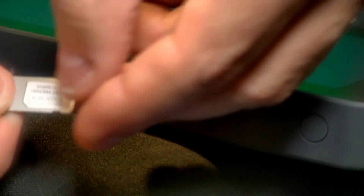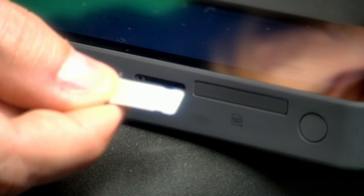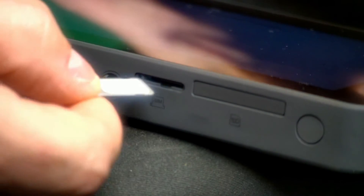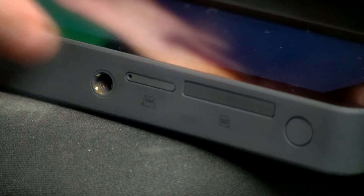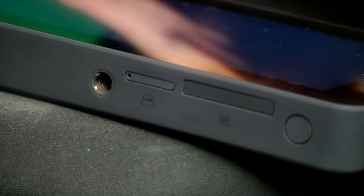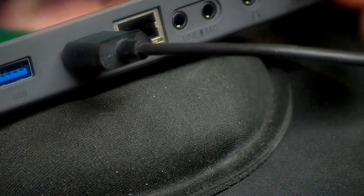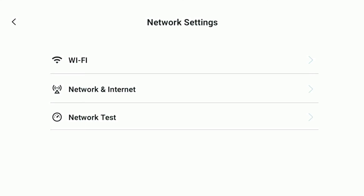We're going to put the SIM card right in the tray, slide it back in and close it. That's it. Now let's look again at our connection — network and internet. We're going to click on that.